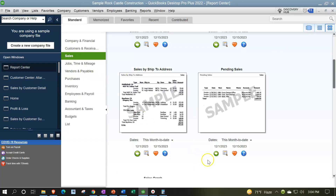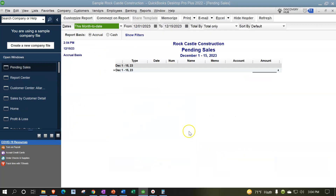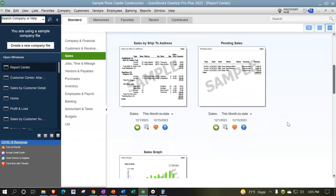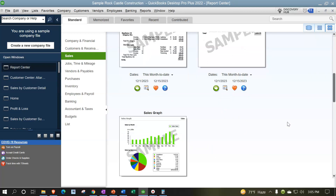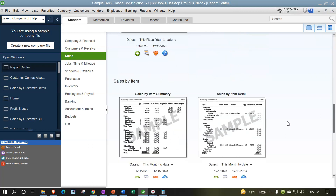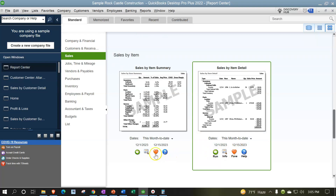Then we have Pending Sales — these are invoices that have been entered but not yet finalized at that point in time. We don't have any pending sales currently. After that, there are sales graphs, which we'll discuss in a future presentation.